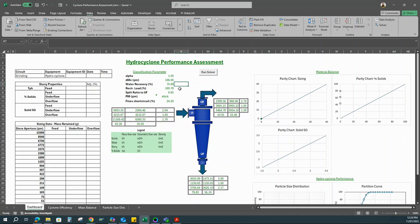Other parameters to look at include the recirculation load, the split ratio to the underflow, and the PAT — which is essentially the targeted particle size for downstream processing. We also have the fine short circuit portion, which is the portion of the feed that reports directly to the underflow without effective classification.